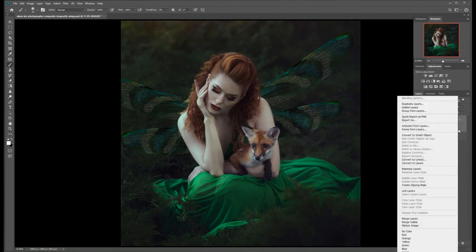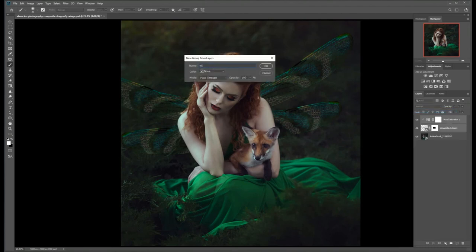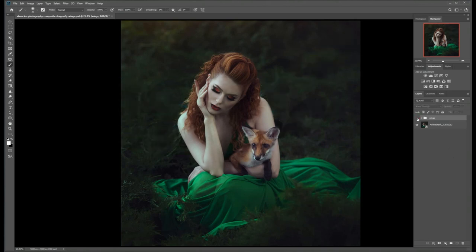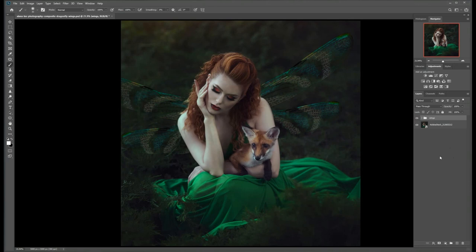I like to keep my workflow nice and tidy, so I'm going to group my wing layer — we'll just call it 'Wings.' And there you have it: in a few easy steps we've added some magical dragonfly wings to our portrait image. We went from here to here. You can find these dragonfly wings as well as many other premium digital assets in my online store at elanaleephoto.com.